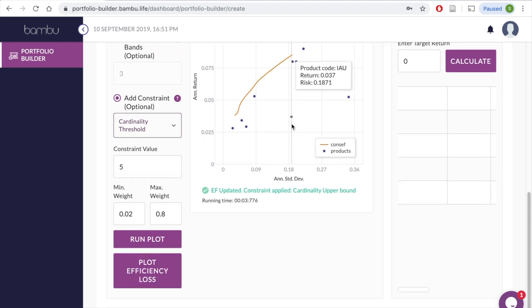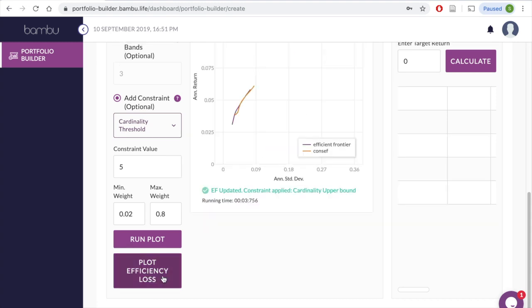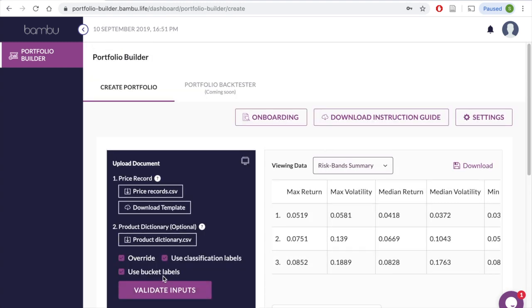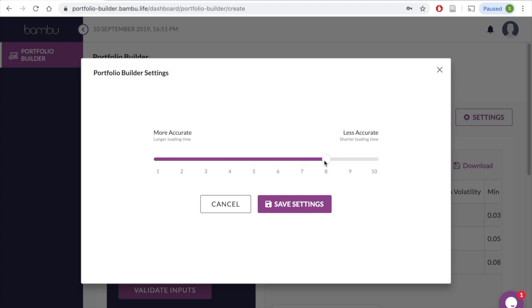Our tool also allows you to see the efficiency loss between a constrained and unconstrained portfolio by clicking on the Plot Efficiency Loss option. It also allows you to pick your desired level of accuracy for the efficient frontier plotting. All you need to do is click on Settings, and then move the slider to your desired level, where 1 is the highest and 10 is the lowest level of accuracy.